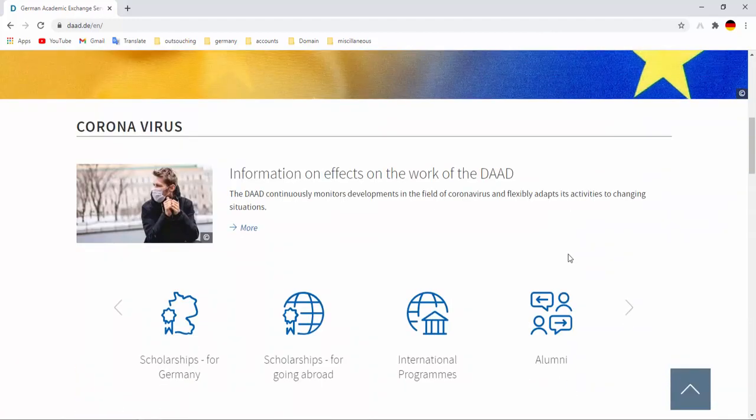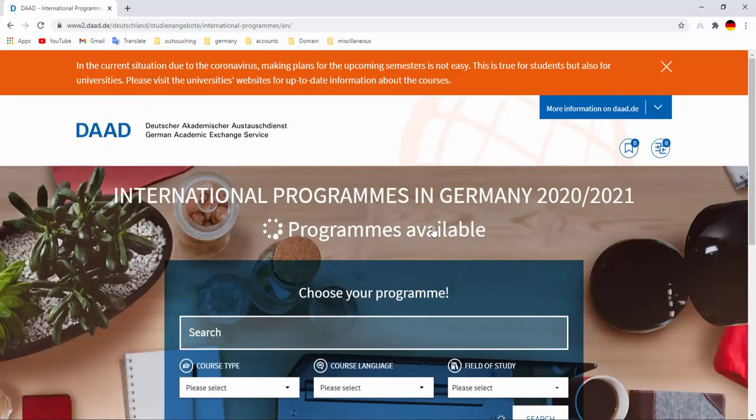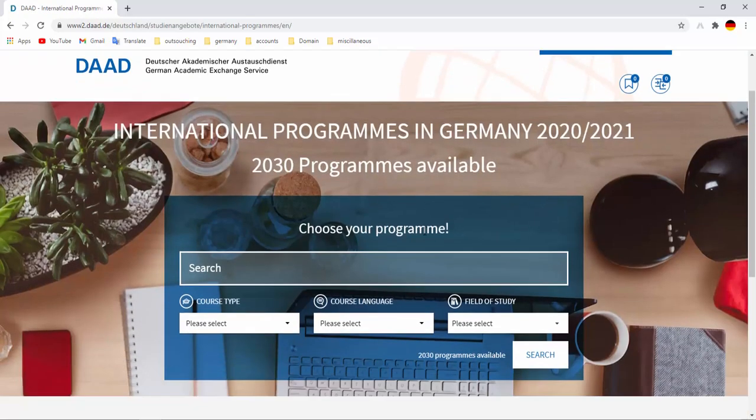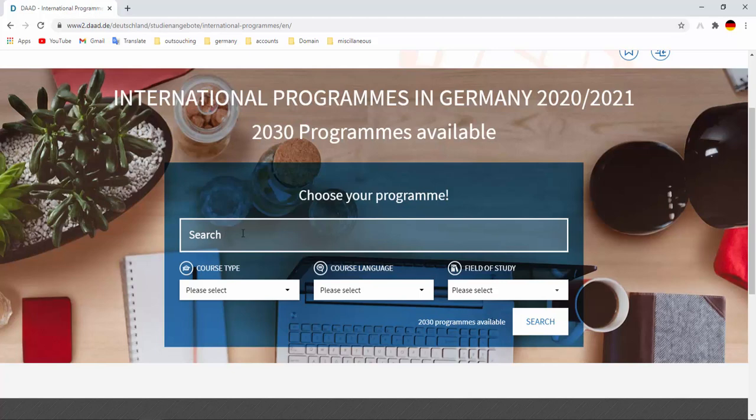Then we have to click International Programs. We have seen that a search option here to type or to write our course title. If you are from an engineering background then you can type your course title here.